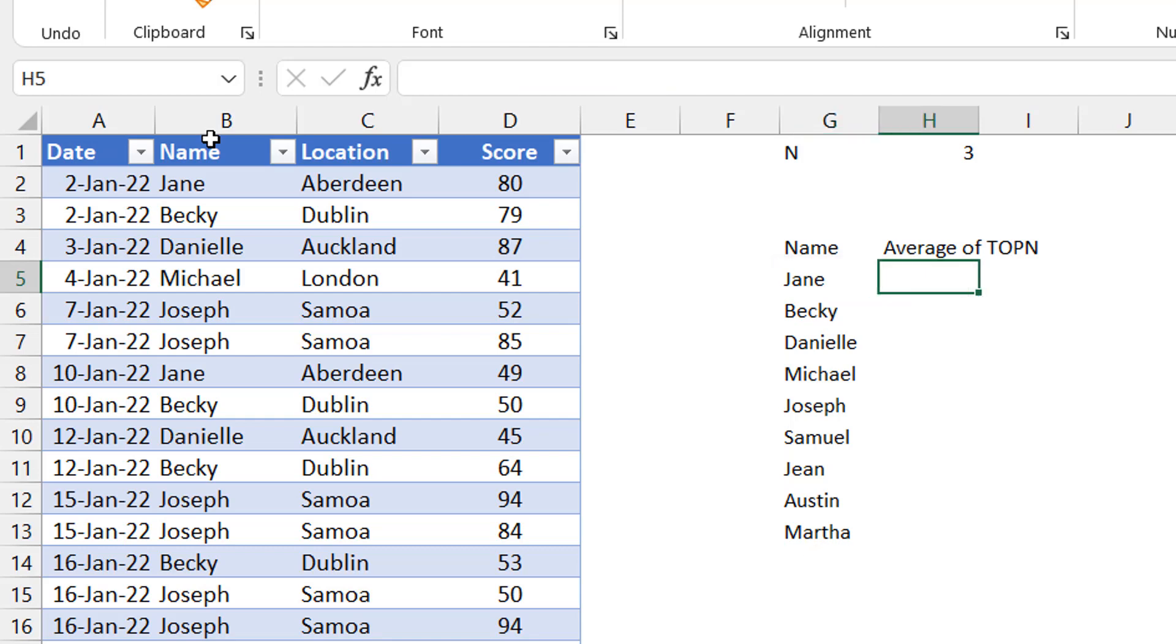The next thing is now to get the average of the top N. But for us to get the average of the top N, we must be able to get the top N first of all. Top N could be top three, top four, top five, whatever you have in cell H1. When you think of the top numbers, most times you think of a function like large may come in. You can then look at the numbers that are greater than large of three or greater than equal to that.